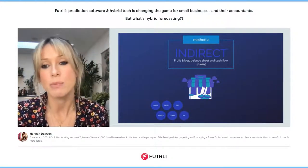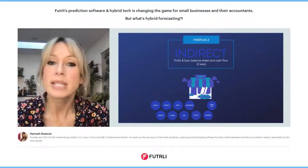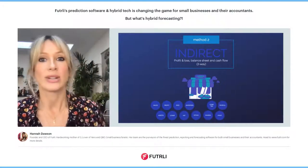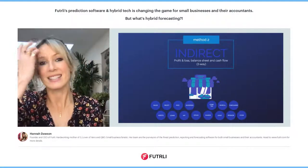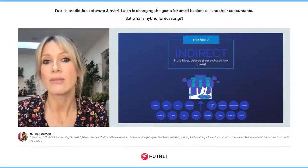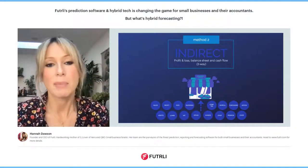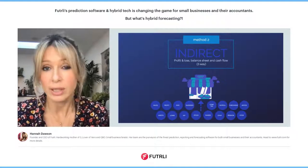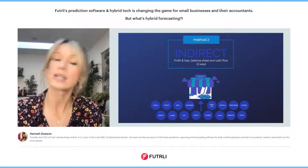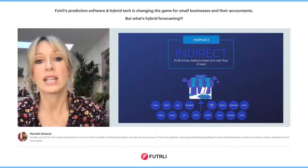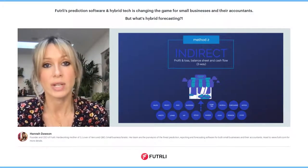The majority of all forecasts use the indirect forecasting method, which uses previous activity from the profit and loss and balance sheet. The whole business is looked at — so payroll, expenses, loans and loan repayments, all of your tax — everything's looked at. It will create a full three-way forecast.